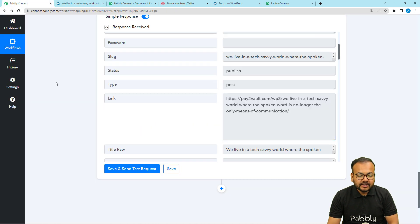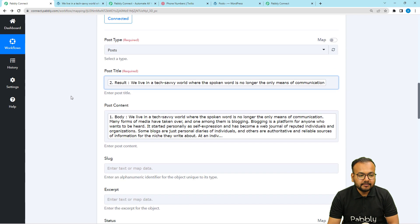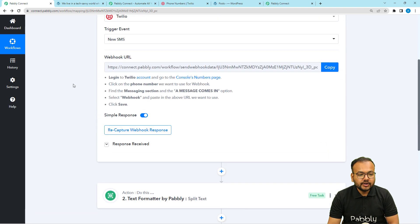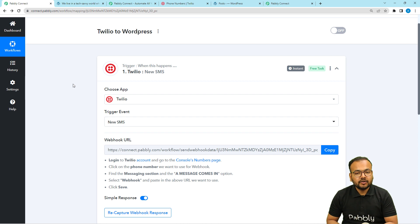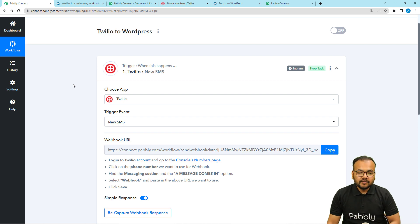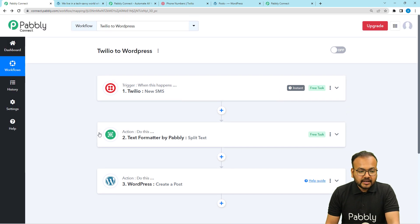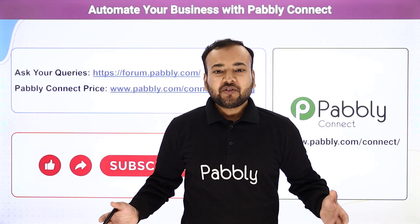We are done setting up this automation and you only have to set it up once. After that, you don't have to do anything manually to create a post. Whenever you receive a new SMS with post content, the post will be created automatically in your WordPress account. I will also paste the link of this workflow in the description — you can clone it into your own free Pabbly Connect account and start using this automation instantly.